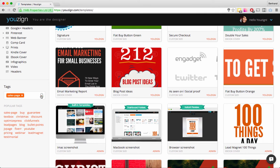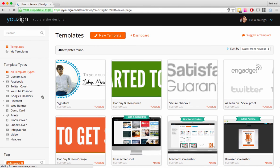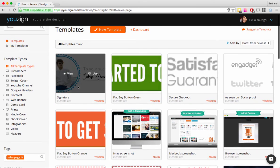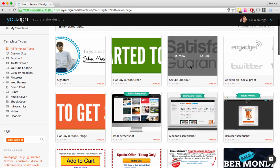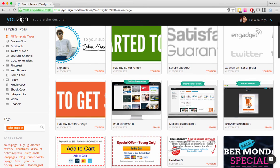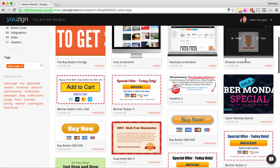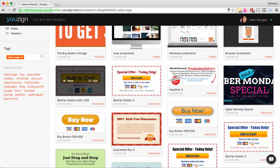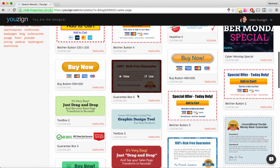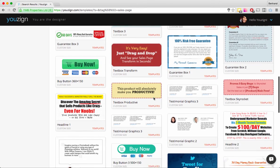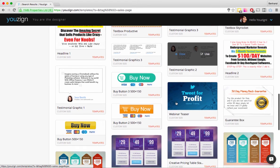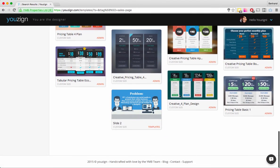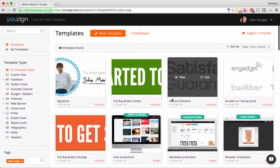We've added some popular tags — I'll click on Sales Page and hit Search. Now I have all the sales page related templates: signatures, buy buttons, secure checkout images, social proof images, MacBook and iMac screenshots, a Belcher button, various buy buttons, a guarantee box, a text box, headlines, and testimonial graphics.